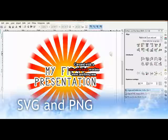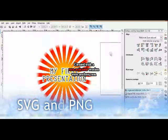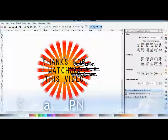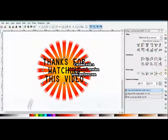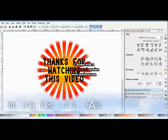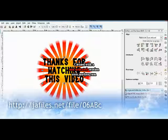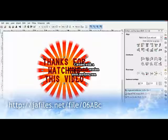So, how to get this file? This file is free and you can get it after completing a simple survey. Complete any one survey to get the download link. You will be redirected automatically.